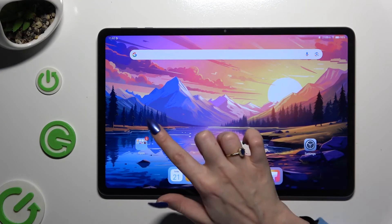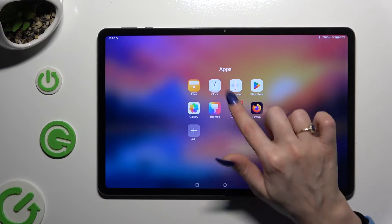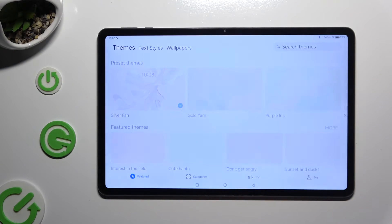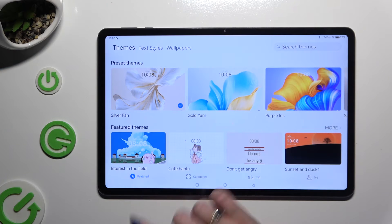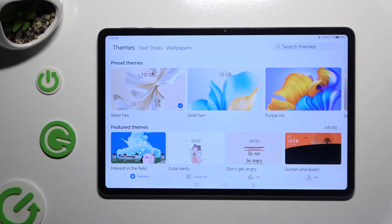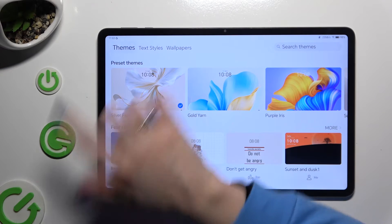Begin by accessing the Themes app, and clicking on Featured at the bottom left corner. Then select Themes at the top left corner.